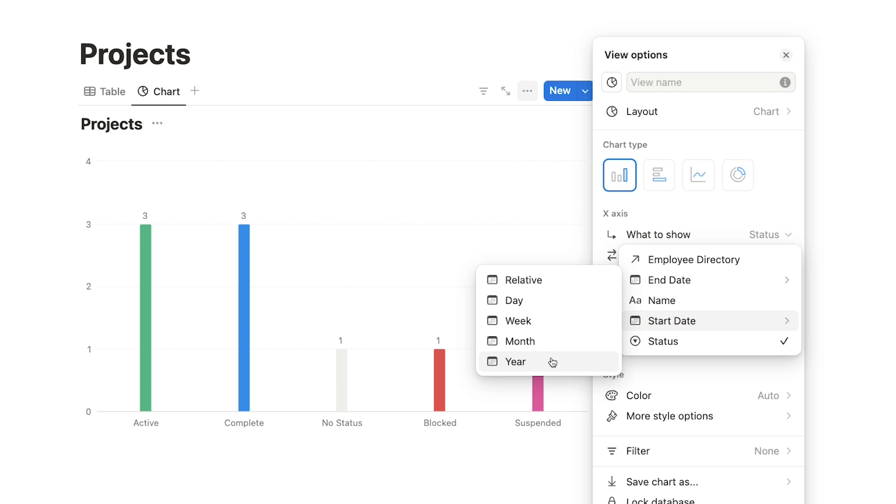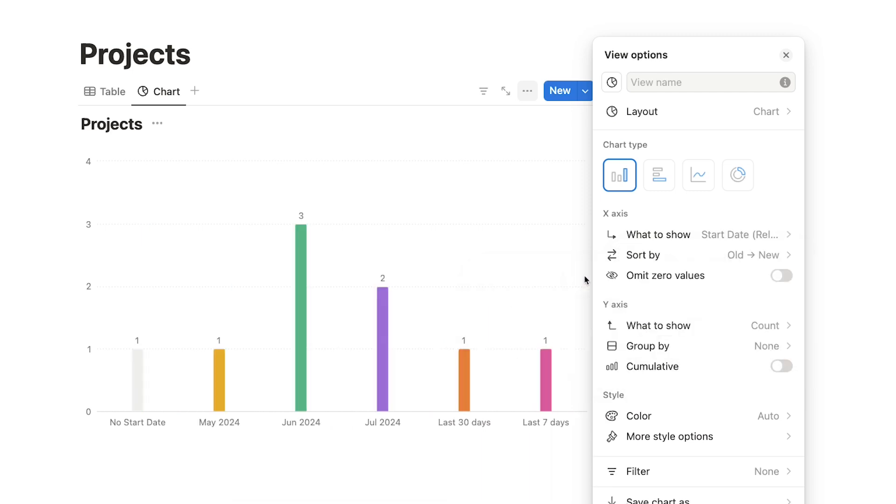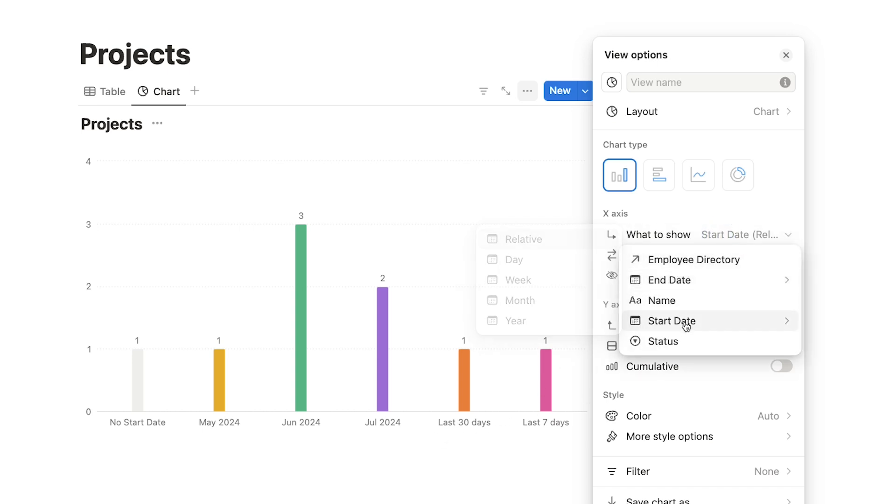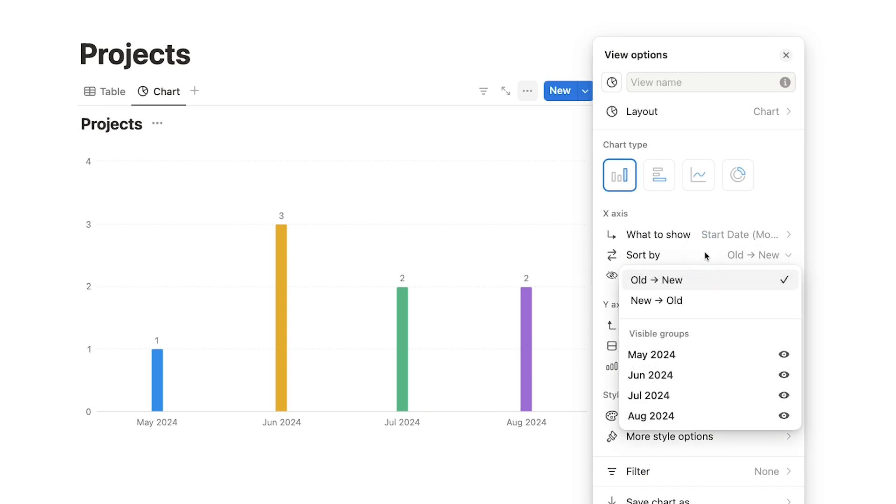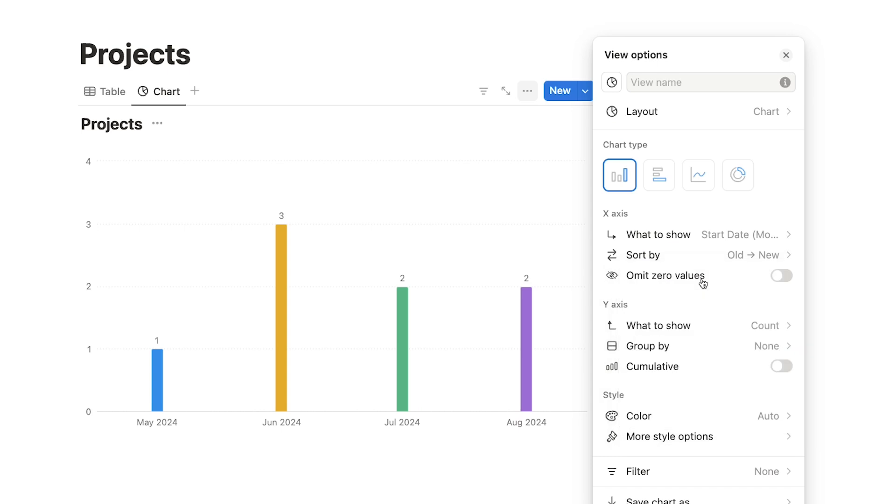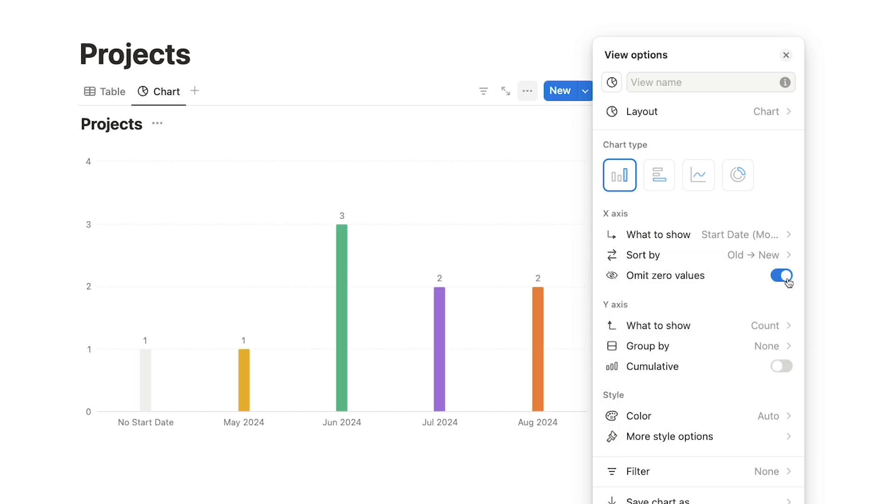You can also choose Relative to display the time relative to the current date. For instance, it could show the last 30 days. I'll choose Month so we can see the number of projects being started in each month. You can also set a sort order for the x-axis, which I'll leave to the default of Old to New, and you can choose to omit zero values as well.